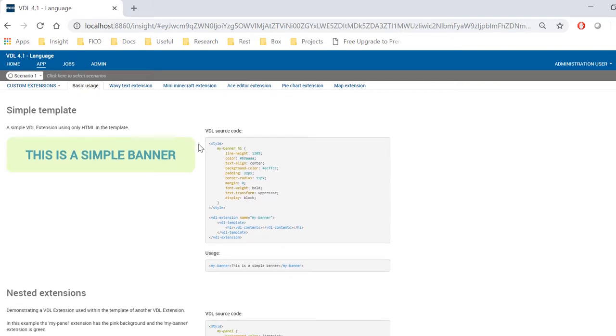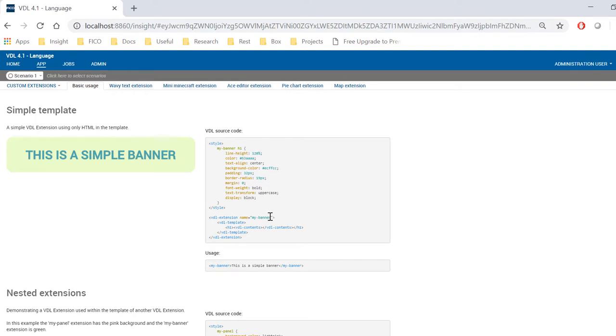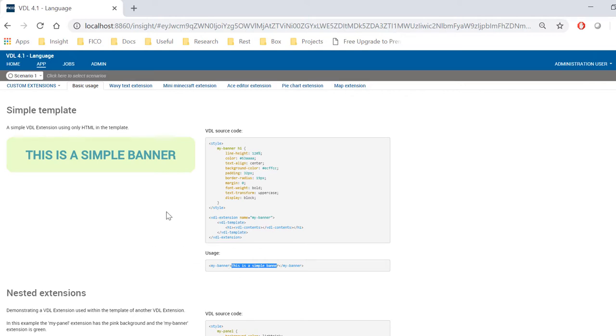To create a custom extension, you first need to define its style and give it a name. For example, my banner. Next, you need to use that style name inside your VDL extensions tag. And finally, you can put your text within the tags of your style name, which will create a visualization like this.